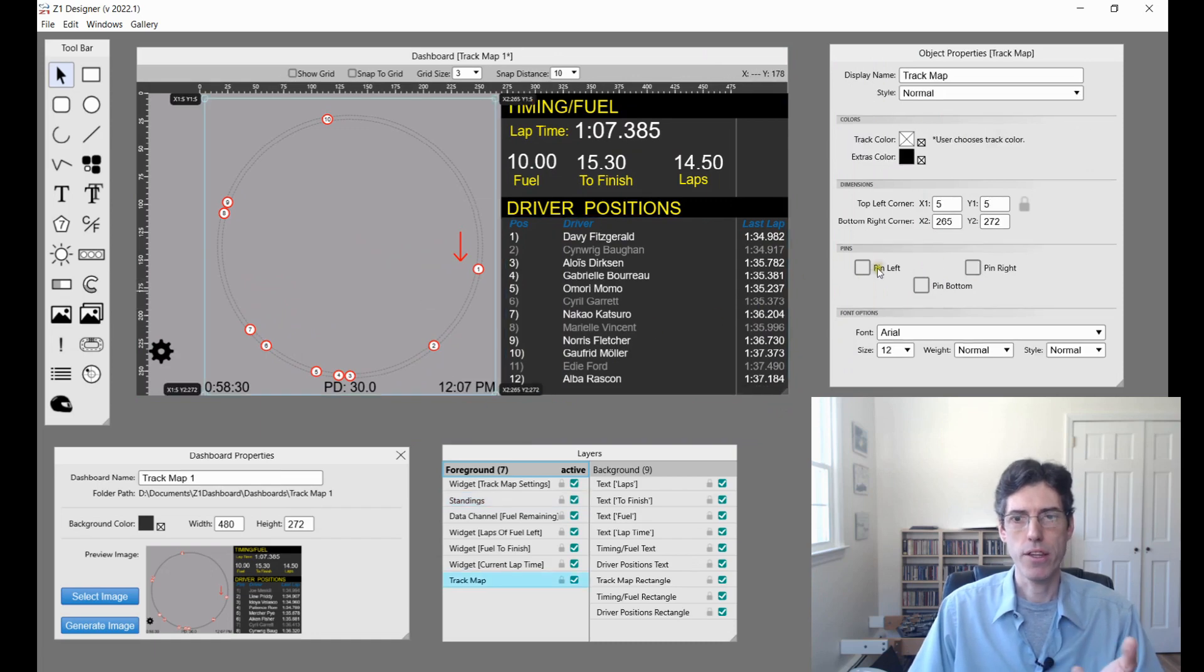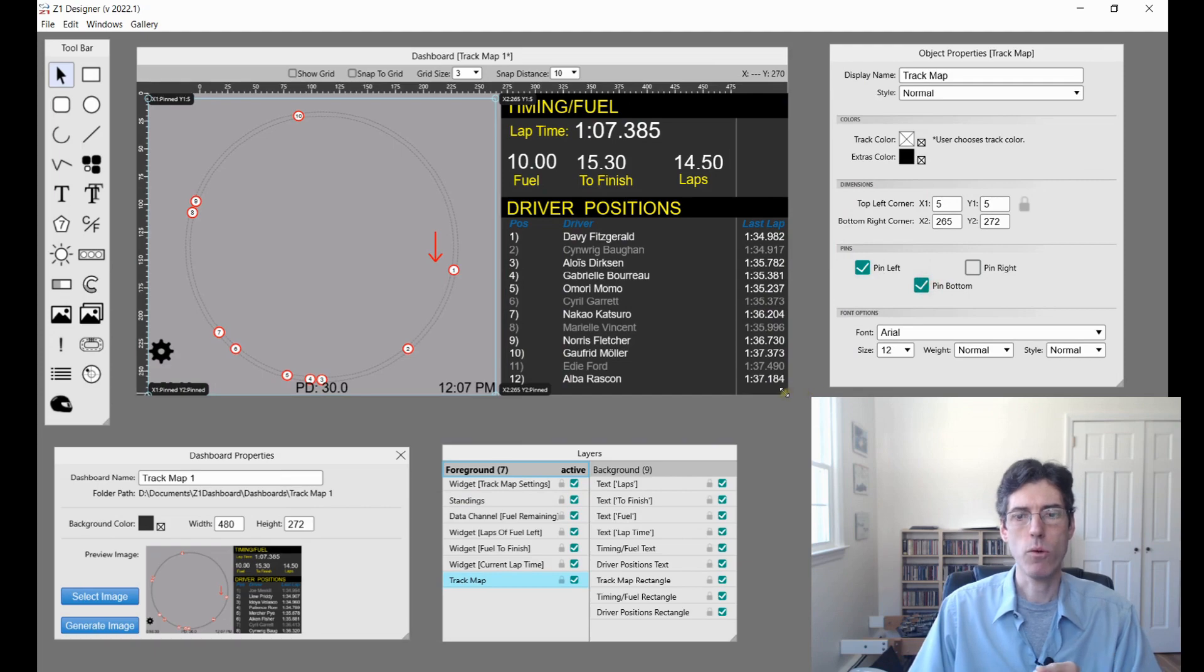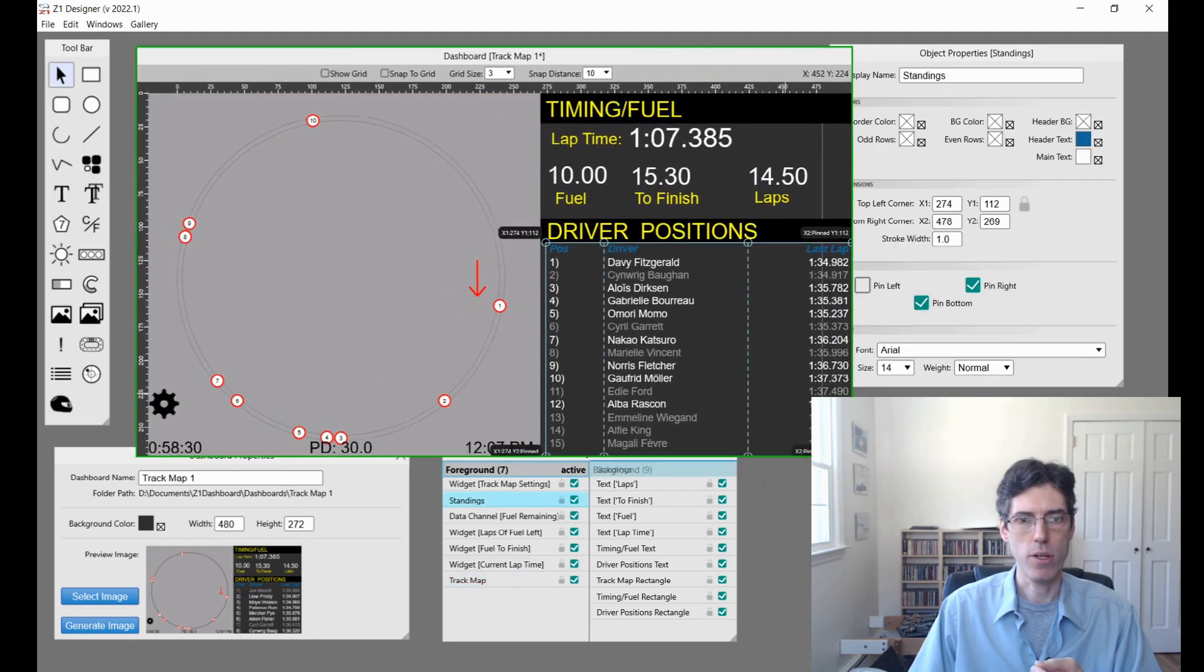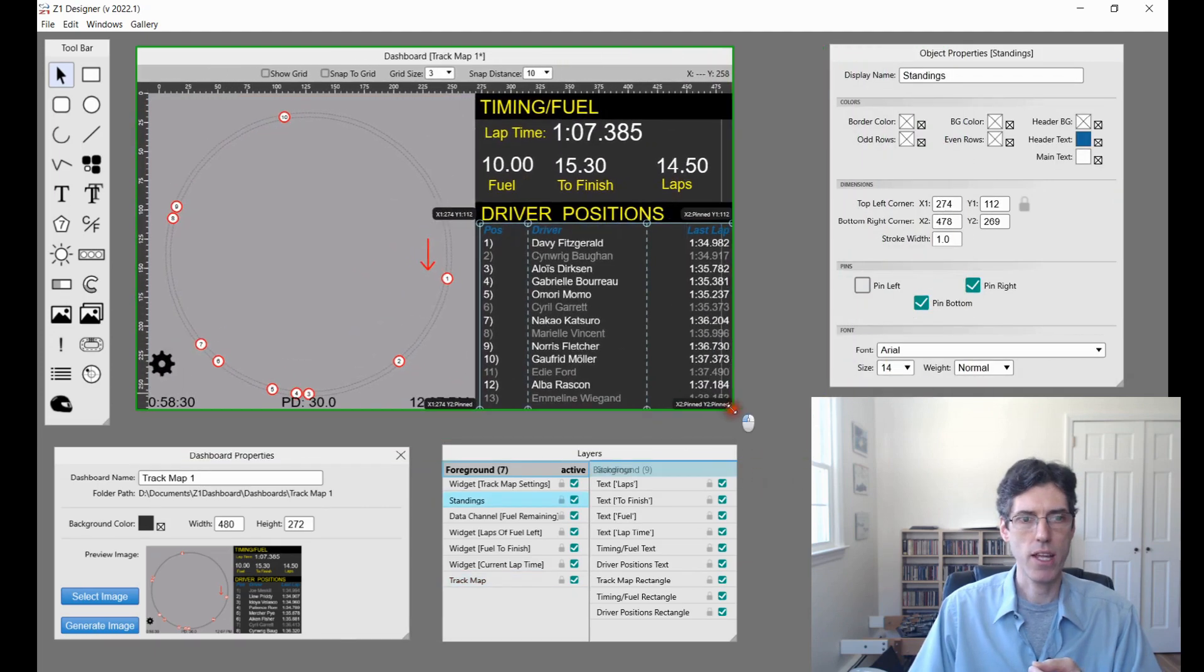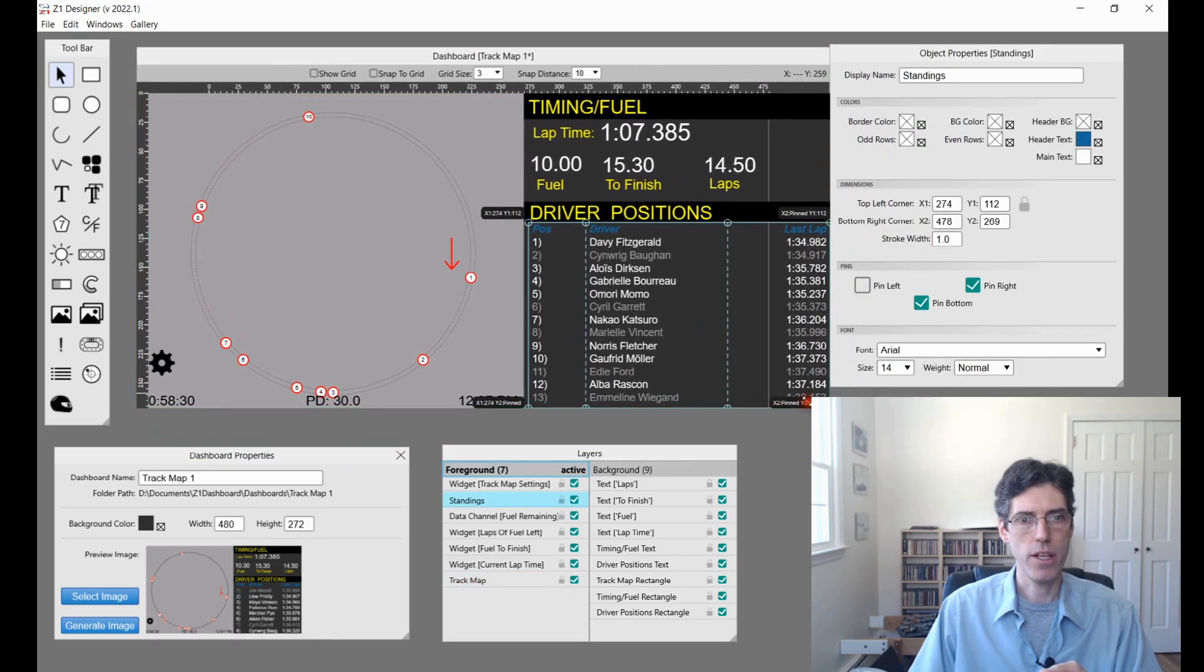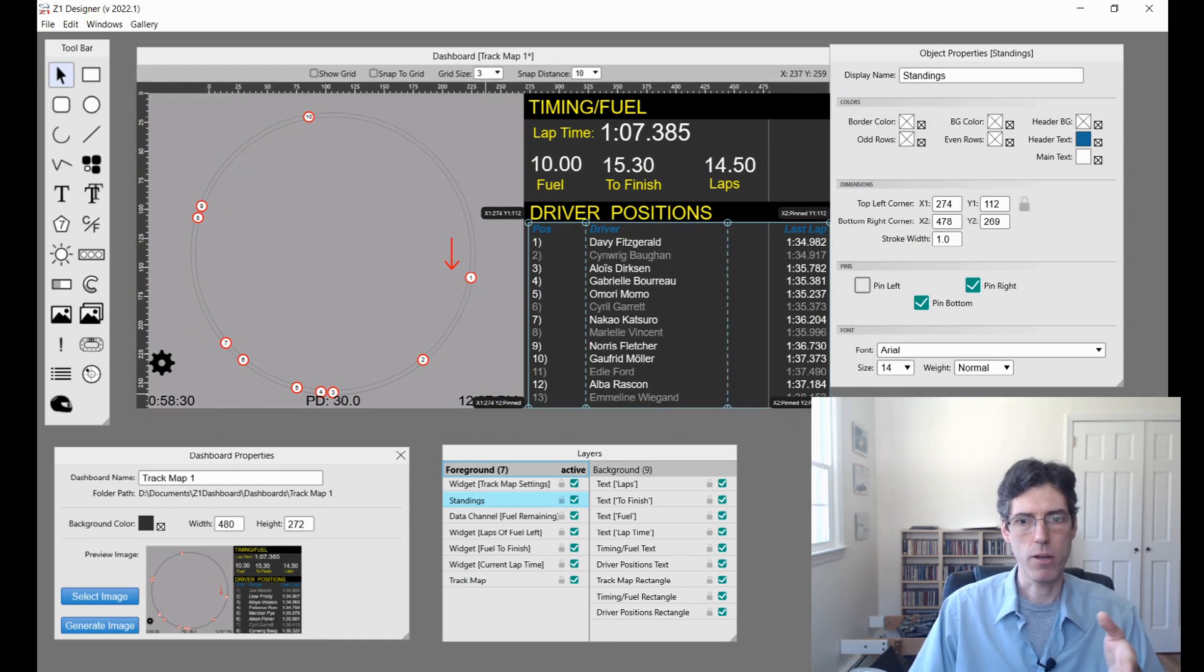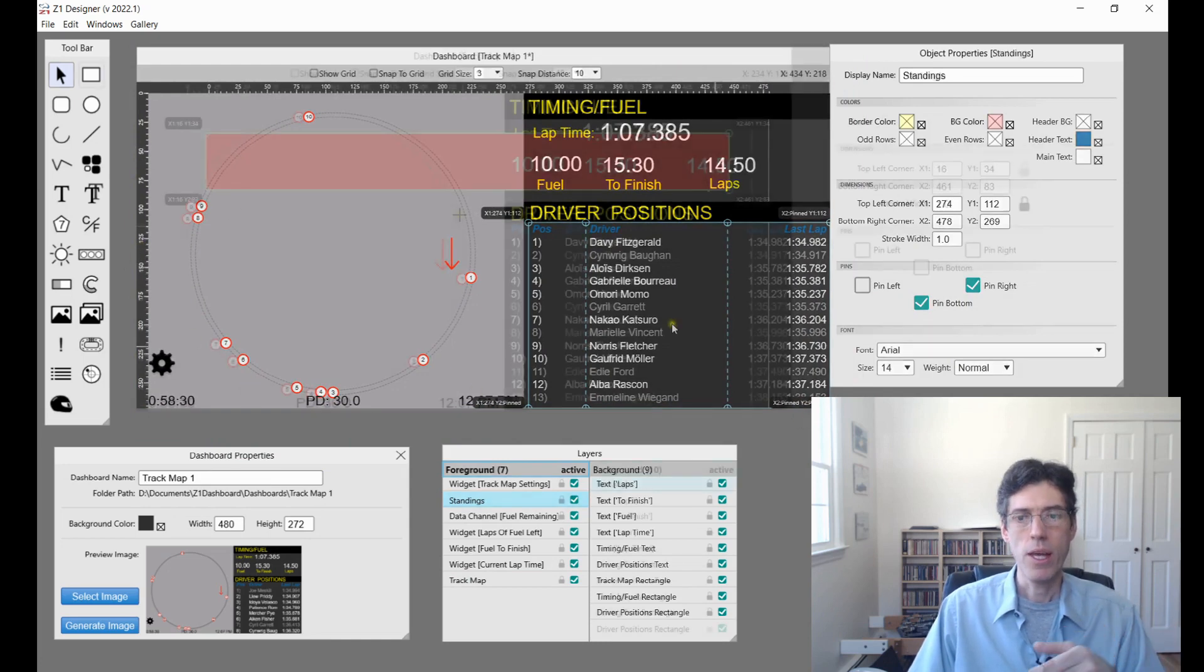If I pin this track map to the left and to the bottom, then when I move this around it will always stay centered in this area with its left edge on the left and the bottom on the bottom.